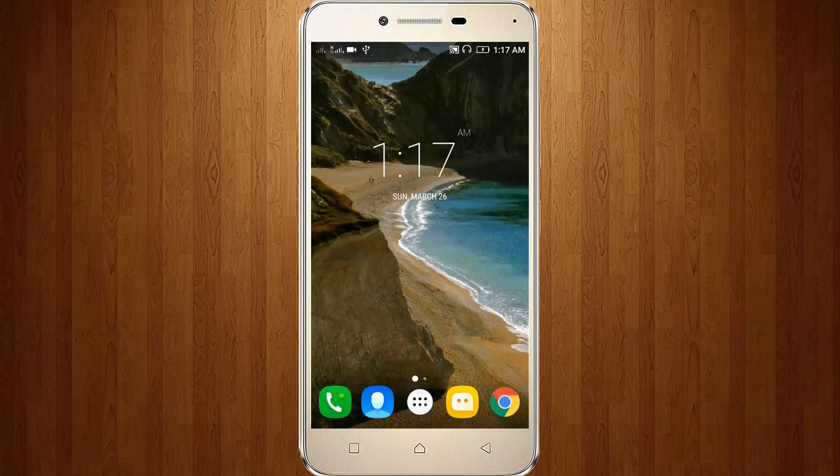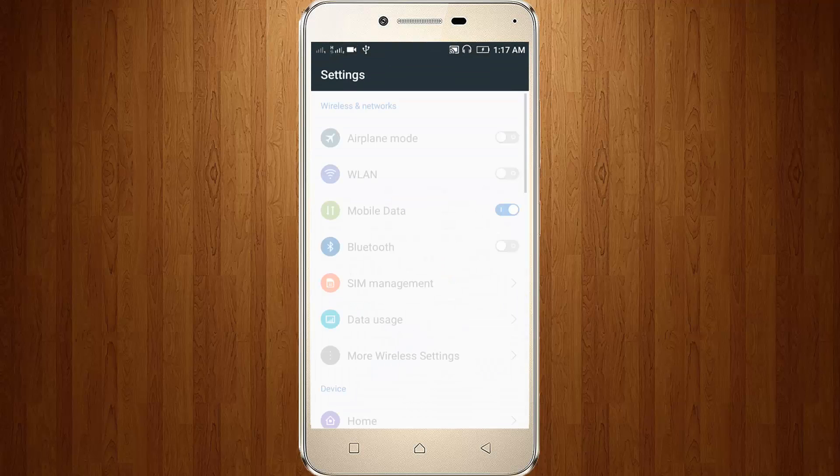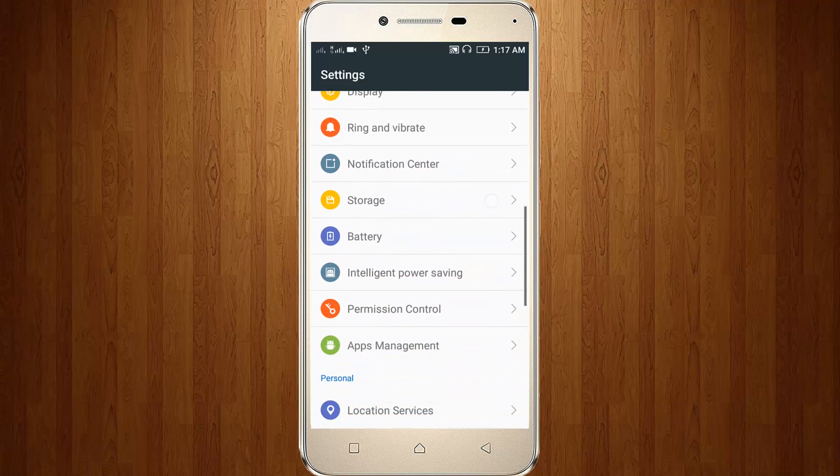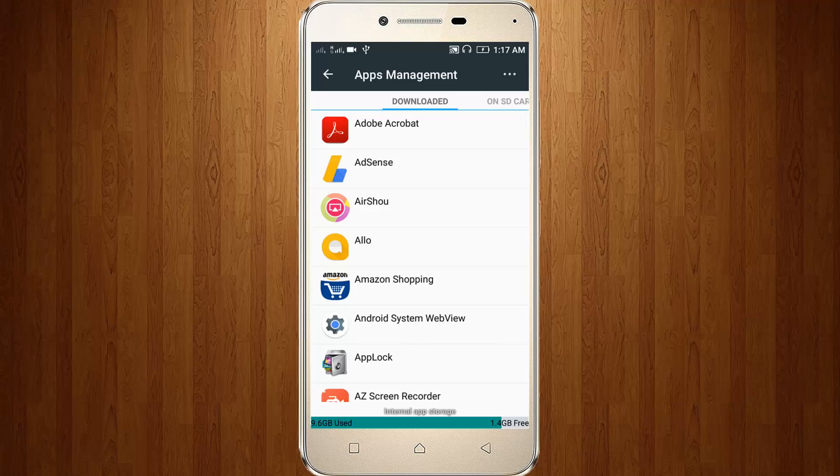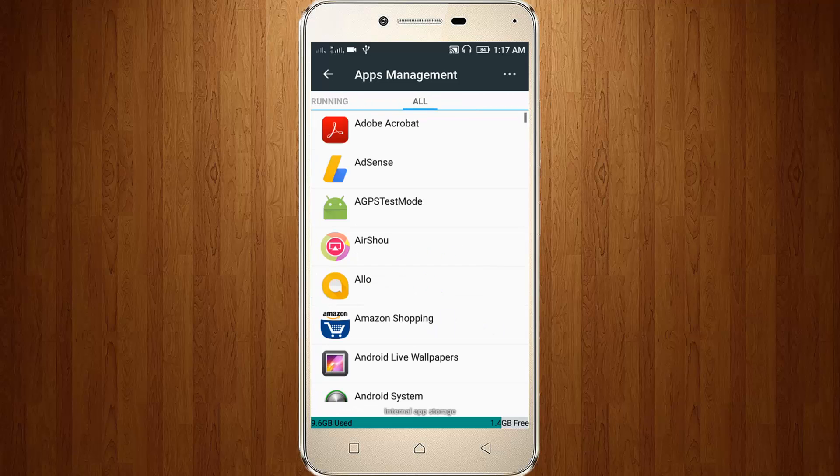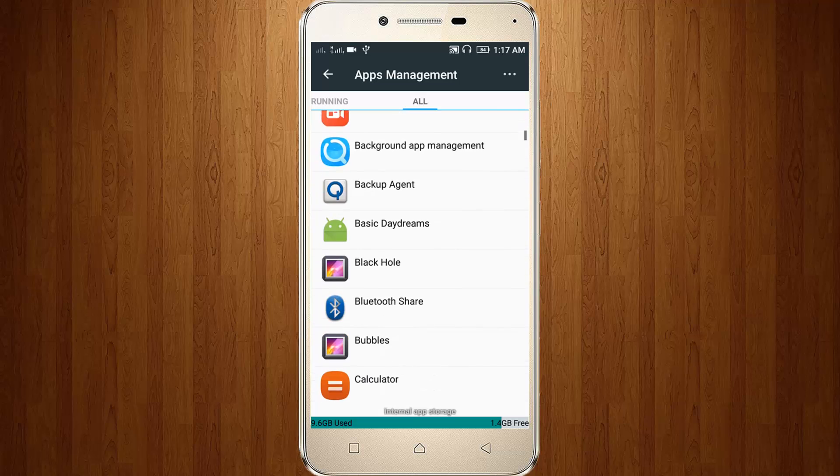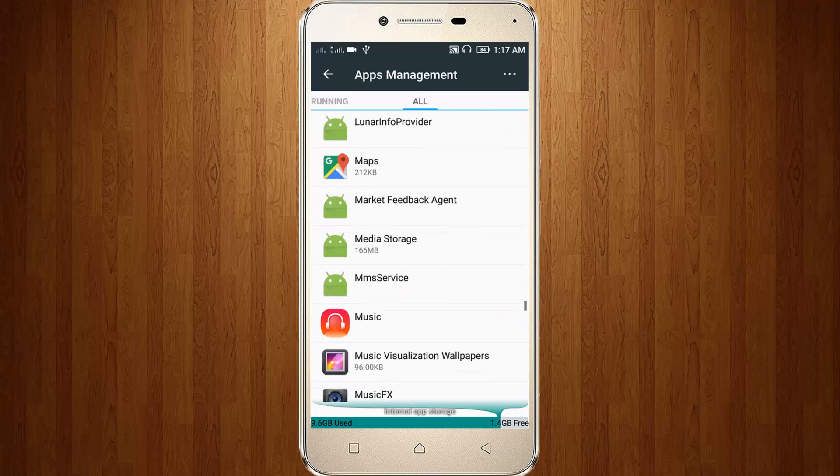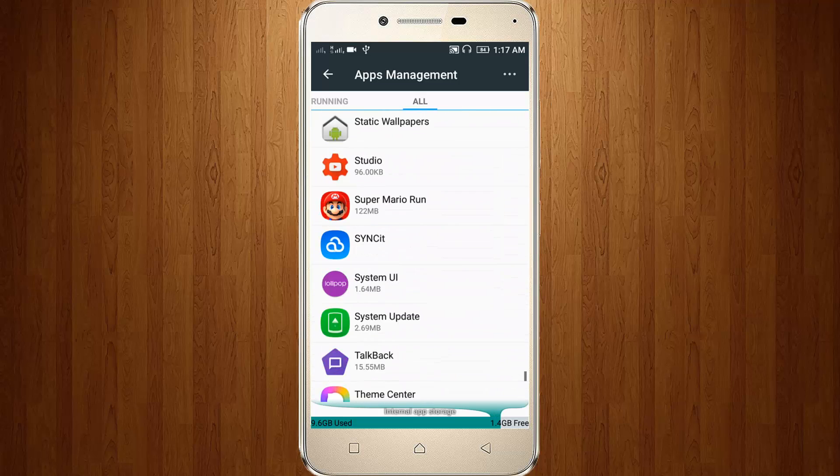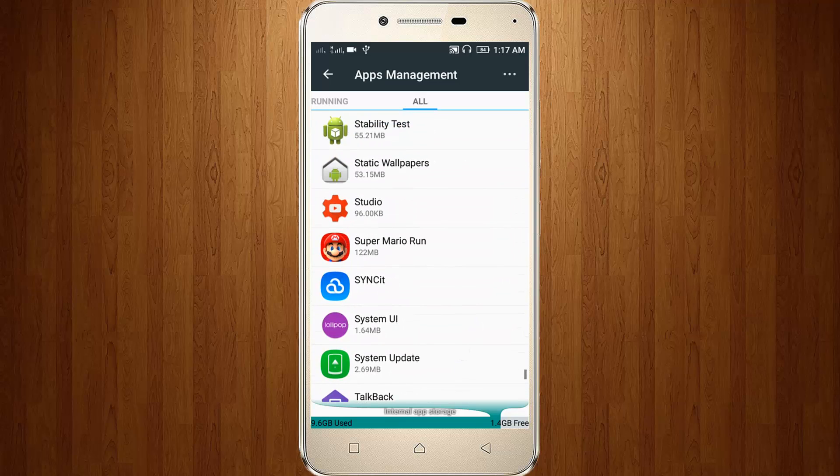Now go to your settings, then go to Apps or Apps Management. Here locate your Super Mario Run and open it.